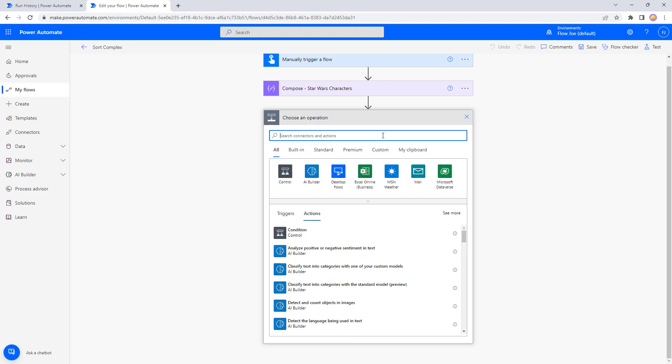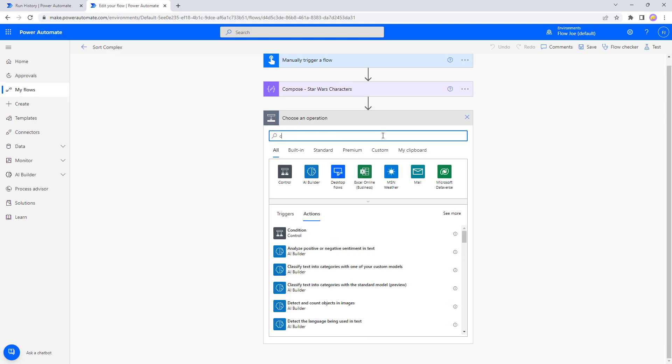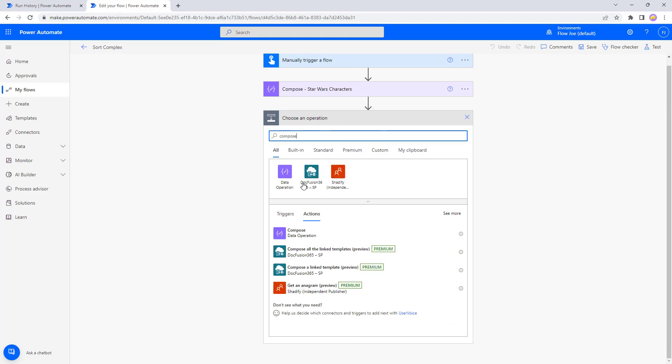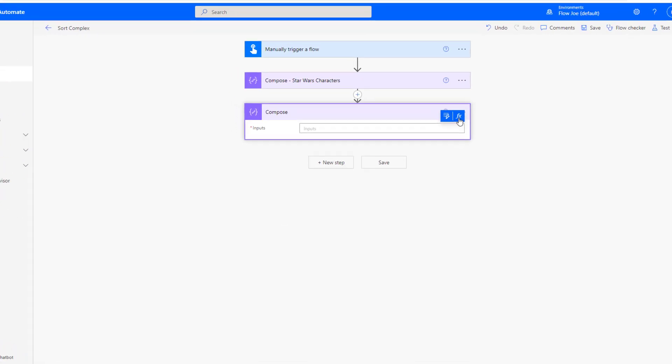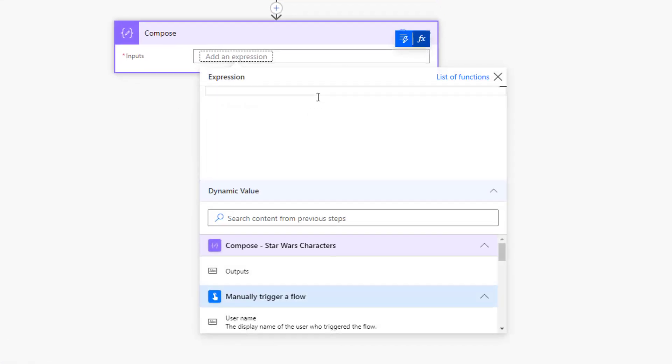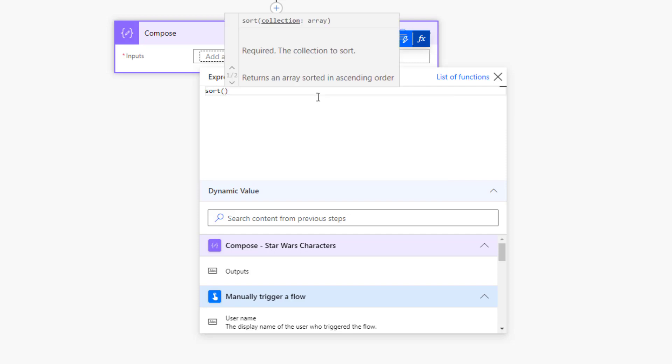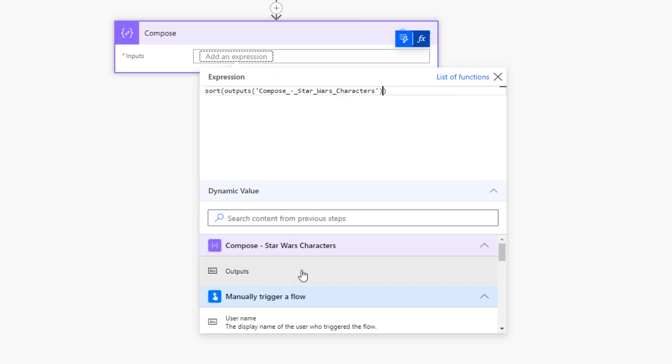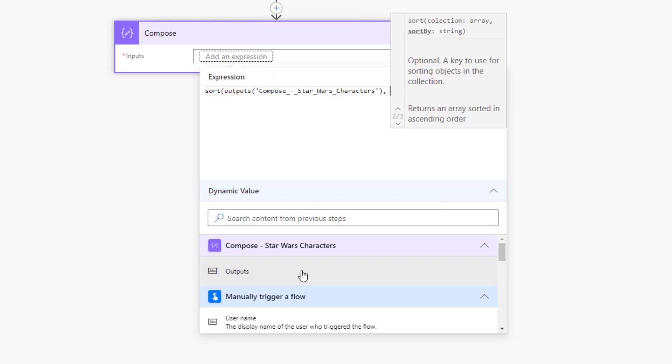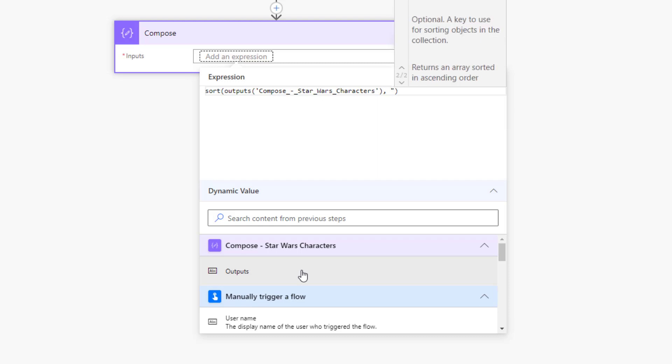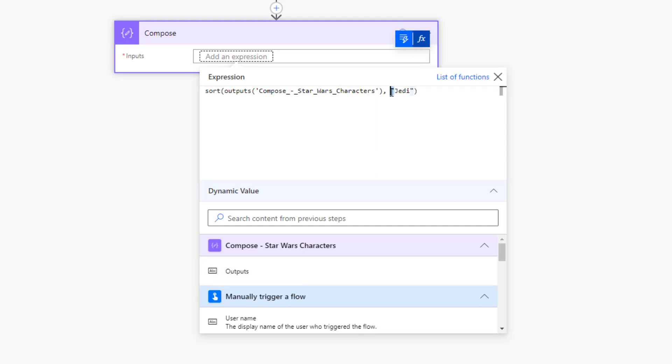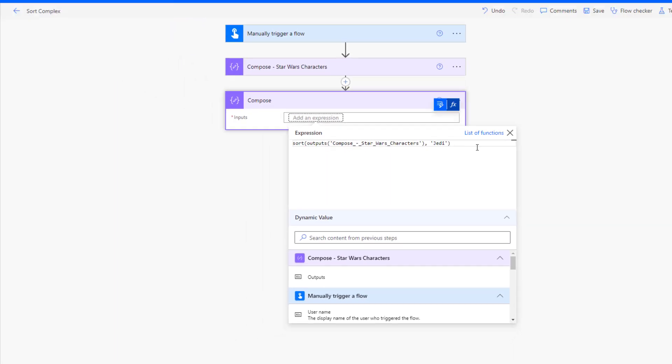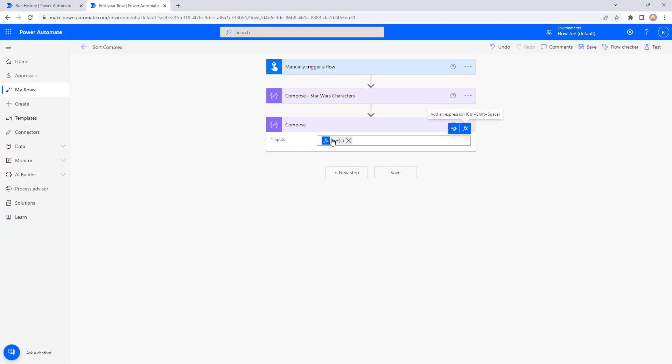Well, let's go back into here and create a compose action. Then what we're going to do is we're going to use sort again. We're going to pass in the Star Wars characters array, but this time we're going to use Jedi. Now if you look, I've used a string variation here. Now this is going to say it's incorrect. You need to make sure that you use the individual quotation marks like that.